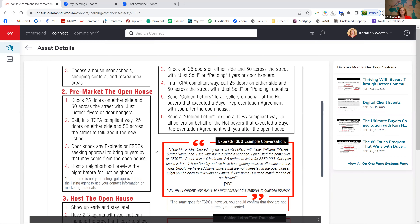A lot of agents do a neighbor preview hour where they invite those neighbors to come see it before the general public. A lot of times agents tack this on as the first hour of their open house. They might market in MLS that the open house is from 12 to 1:30, but when they're door knocking, they're inviting neighbors to show up starting at 11. So you're there from 11 to 1:30 — 11 to 12 is the neighbor preview, and 12 to 1:30 is the general public. It's an incentive for the neighbors to get there first and makes them feel a little exclusive.